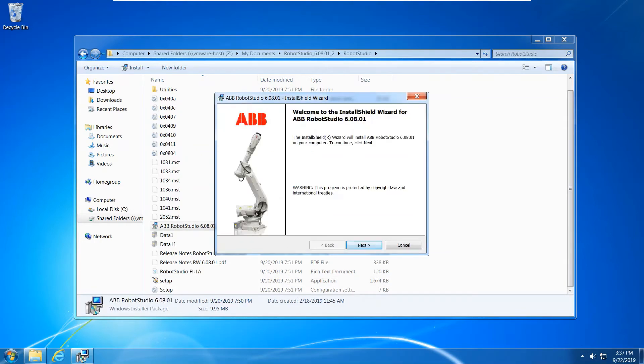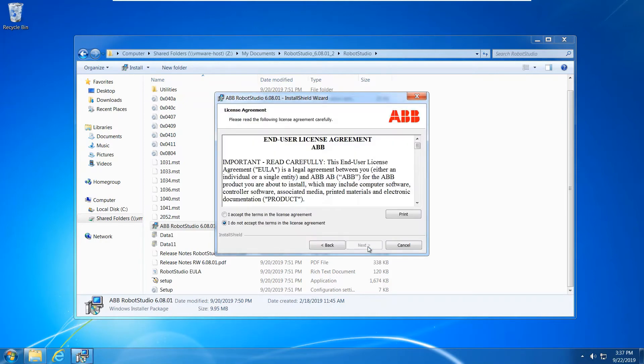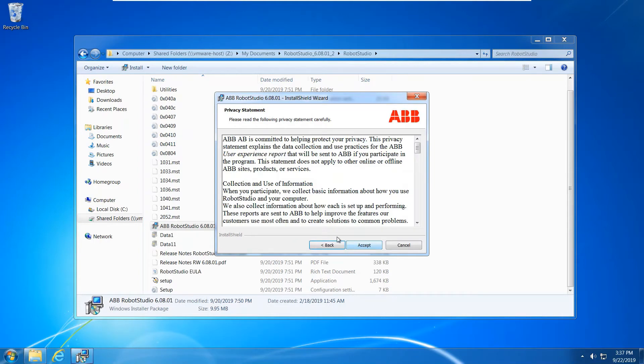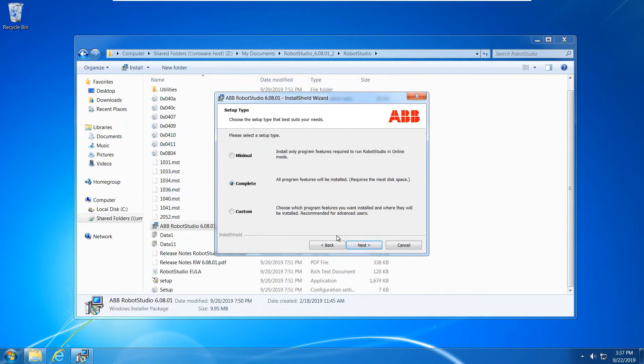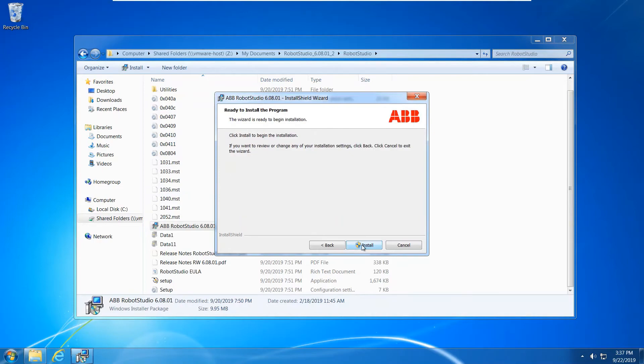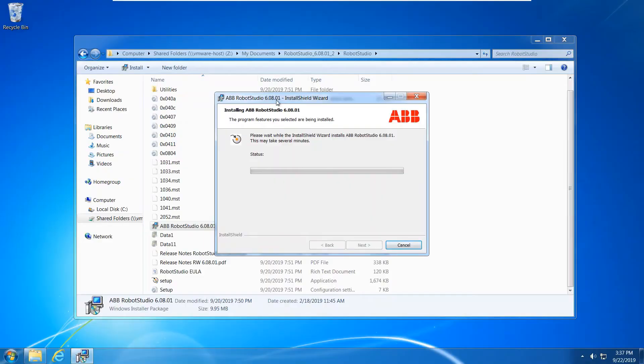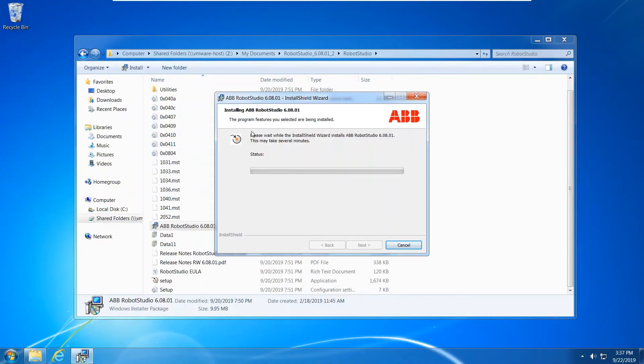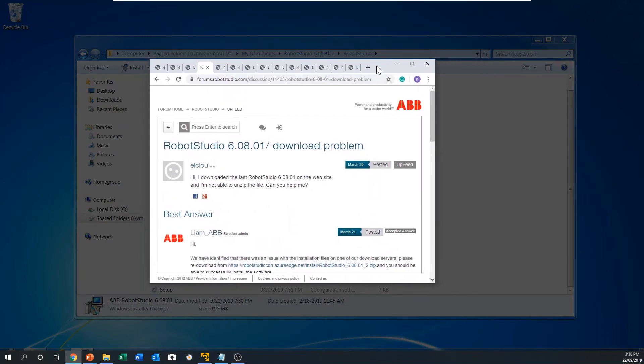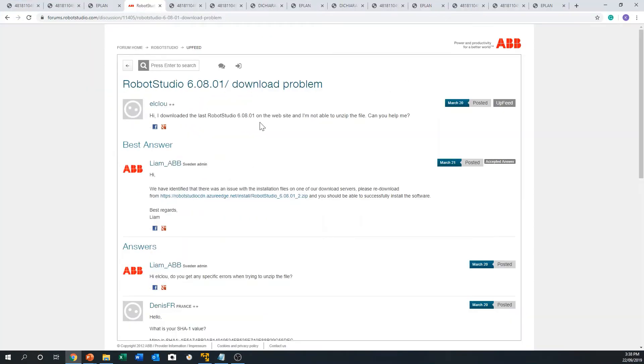Hey guys, I just come back. Now it's time to install ABB Robot Studio. Click Next, Accept, Next, Next, Complete, Next, Next, Install. Now it's gonna install. Click Yes. Now it's gonna install Robot Studio. While it's installing Robot Studio, I'm going to show you where you can download the Robot Studio installation version.